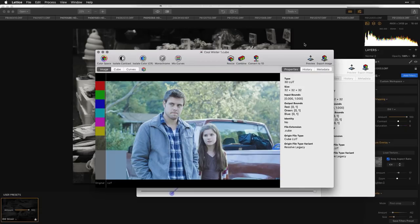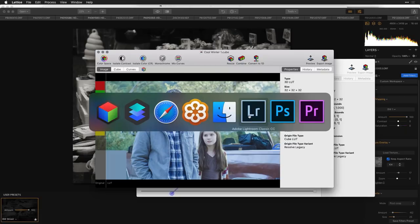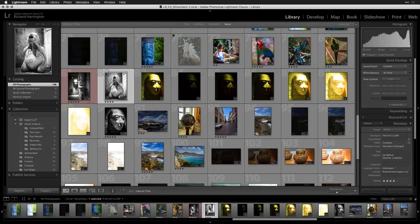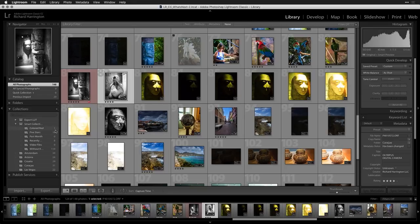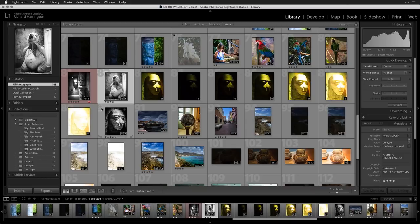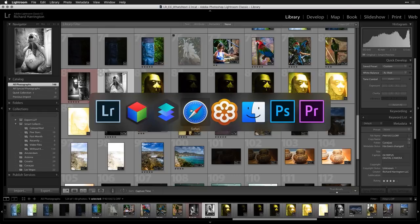A lot of Lightroom users who also use Luminar have expressed a desire to get their presets or adjustments out of Lightroom and bring that effect into Luminar. Well, we can do that. There's a plugin available called the 'Export LUT' Lightroom plugin, available from John Beardsley at johnrellis.com/lightroom.